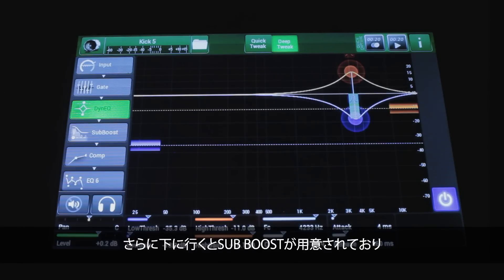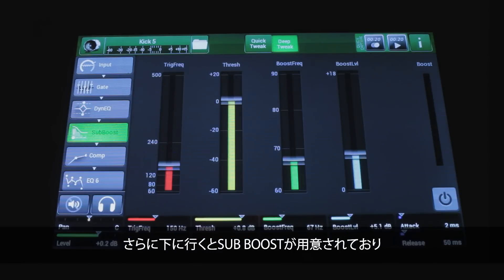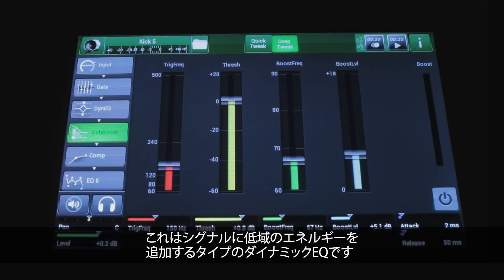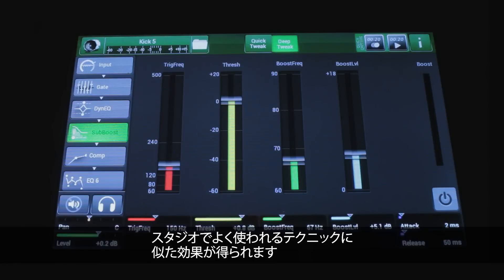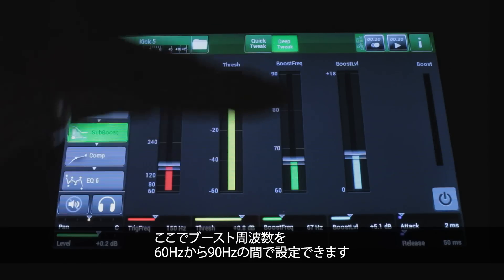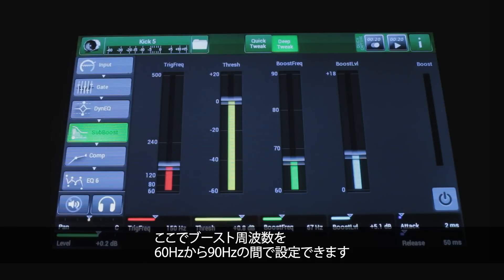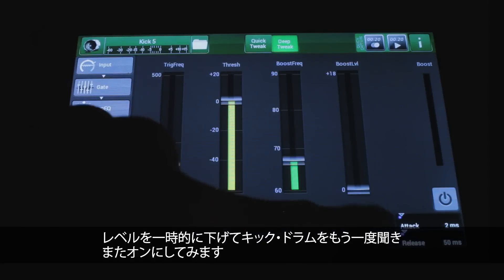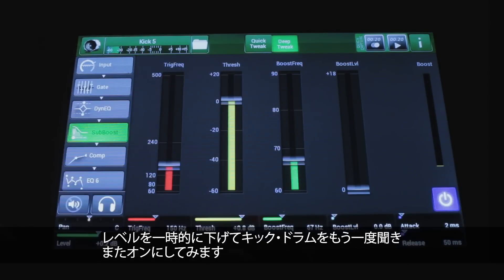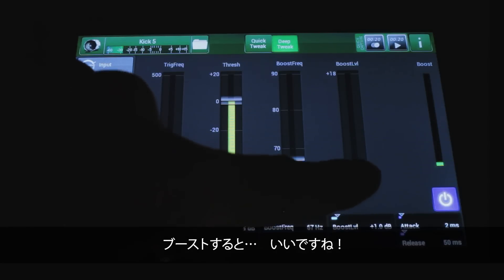Going down further from there, we get to the sub boost, which is yet another dynamic EQ. Its job is to add low-frequency energy to a signal — it's actually doing something very similar to what we've often done in the studio, where we've added a sine wave at 50 or 60 Hz to make a thin kick drum sound bigger. This here is the boost frequency, ranging from 60 to 90 Hz. This is the boost level, and there's the threshold. Let's turn this on and listen.